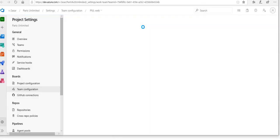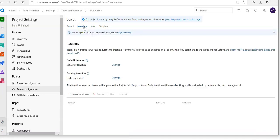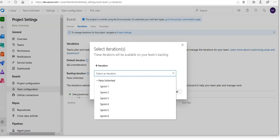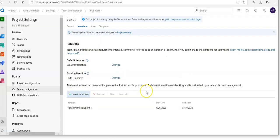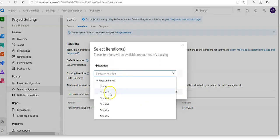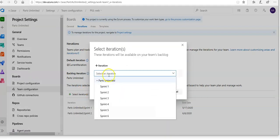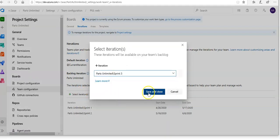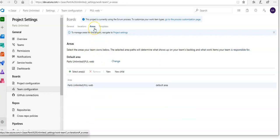This team will use the same iteration schedule that's already in place for the other teams. The team configuration shows the working days. Now if you click on iterations, you can see the default iteration, current iteration, and backlog iteration. I'm going to select Sprint 1, save and close. Now I'll add Sprint 2 and Sprint 3.